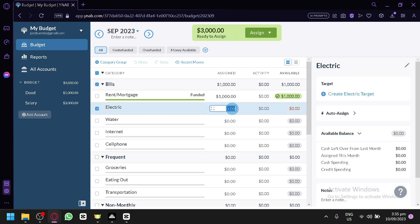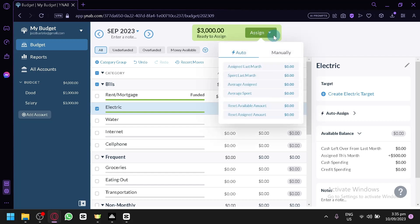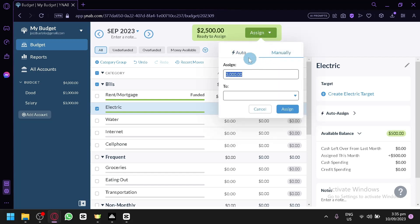And for example, I have this, let's say $500. And if I click on assign, it will automatically assign, by the way.